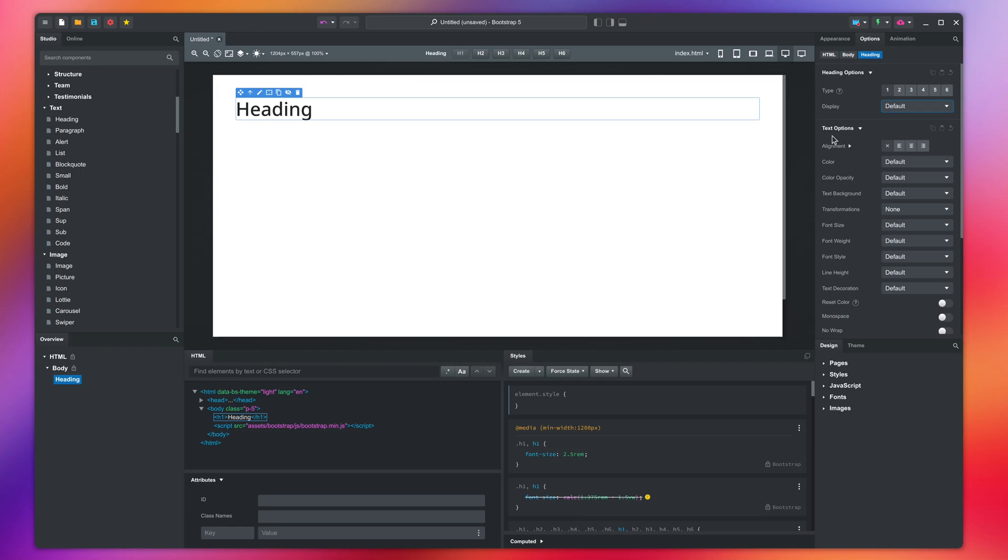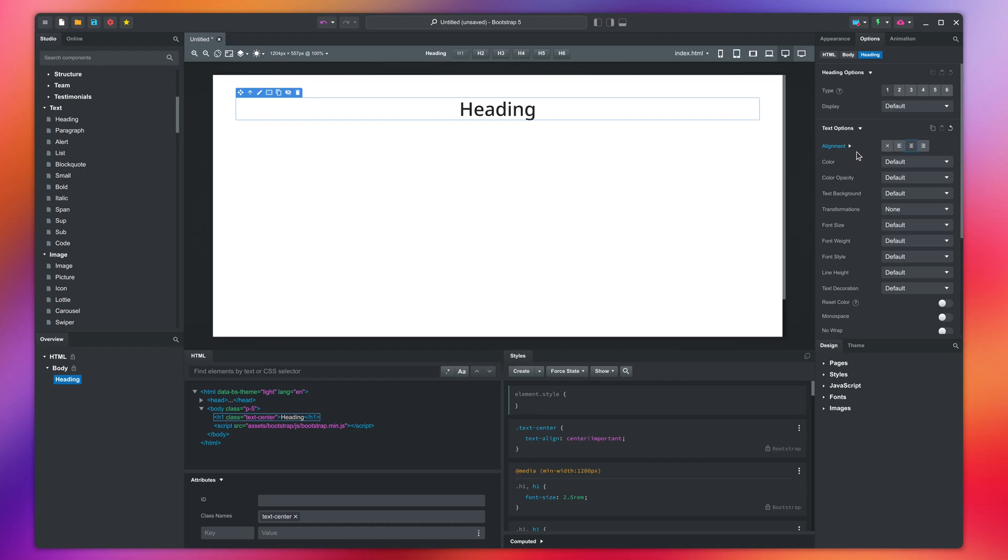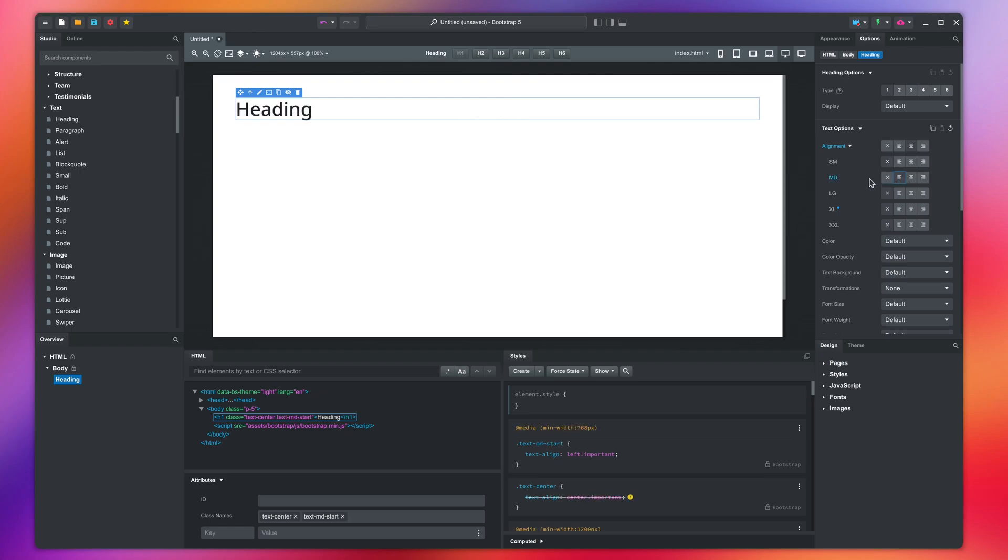Next is the text options group. Here you can change the text alignment of the element, and you can set a different alignment on every breakpoint. For example, I can center on smartphones, but align to the left on tablets.